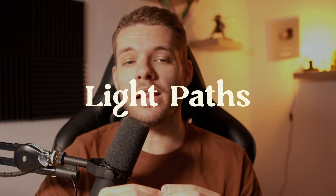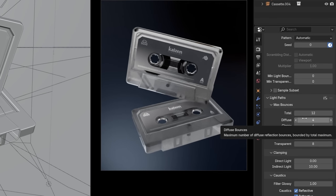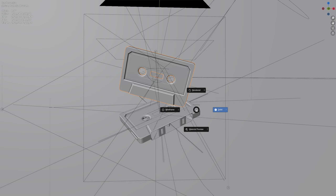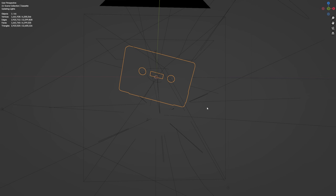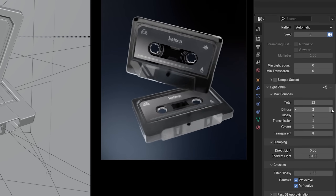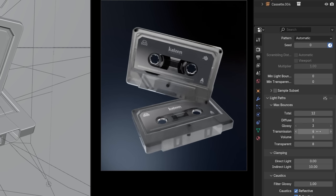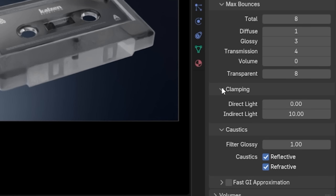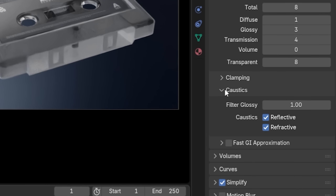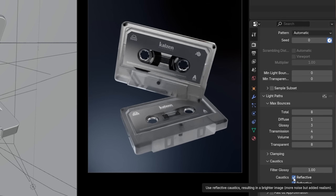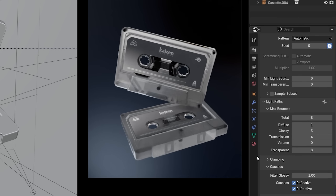Next, we have a very scene-dependent setting that can shave off a lot of time: Light Paths — specifically, Max Bounces. Setting all of these to 1 will make renders ultra-fast but usually not very pretty. What I recommend is going into camera view, set it to Rendered View, enable viewport denoising, then set all bounces except Total to 1. Increase each individually until you don't see any noticeable difference in your viewport, then set Total bounces to the combined value of Diffuse, Glossy, Transmission, and Volume. I recommend turning Caustics off in most projects, but as we're working with transparent and glossy materials here, we need to keep it on.